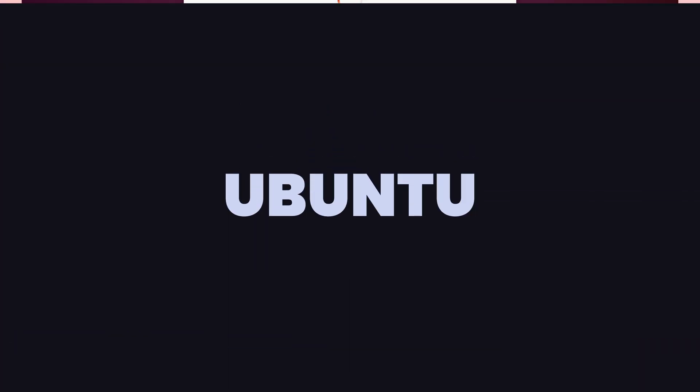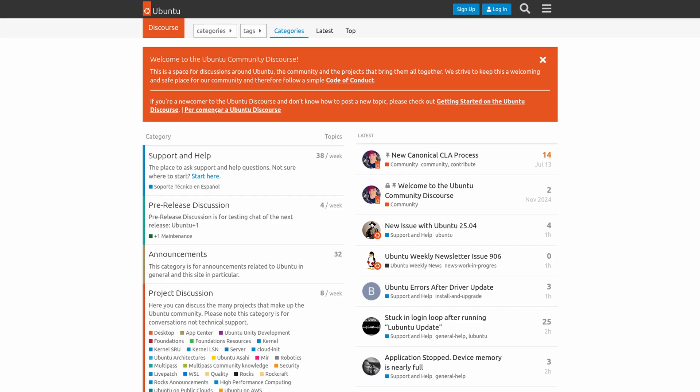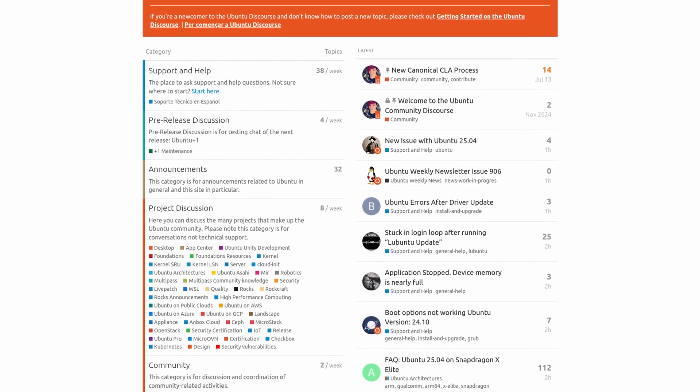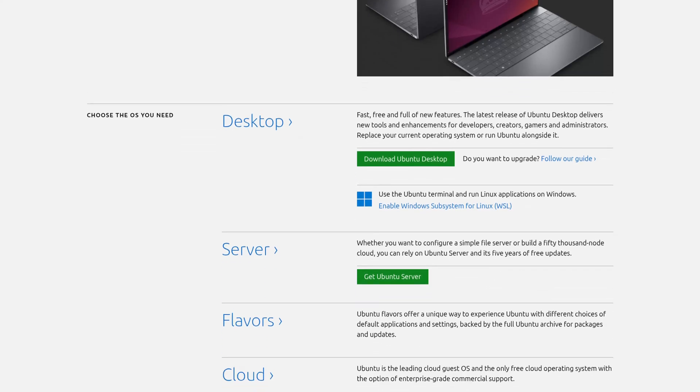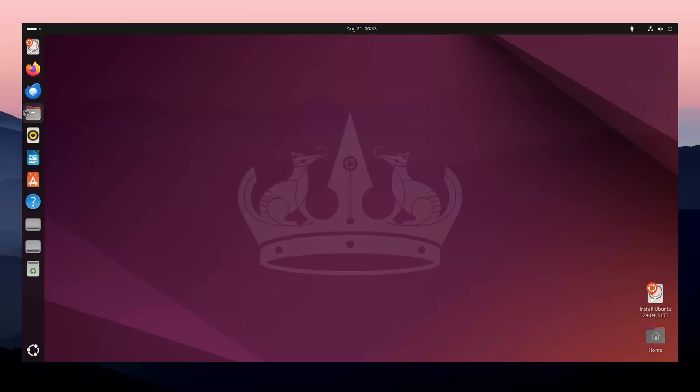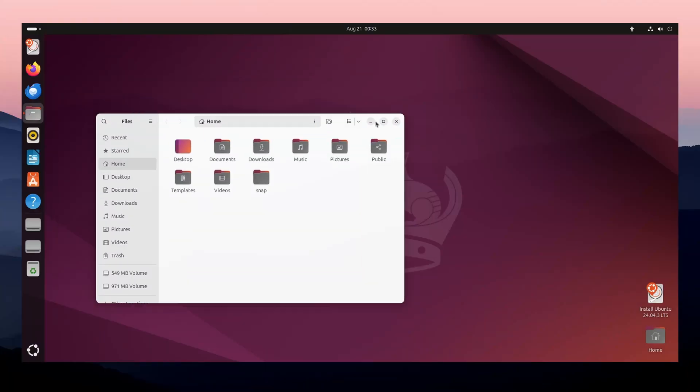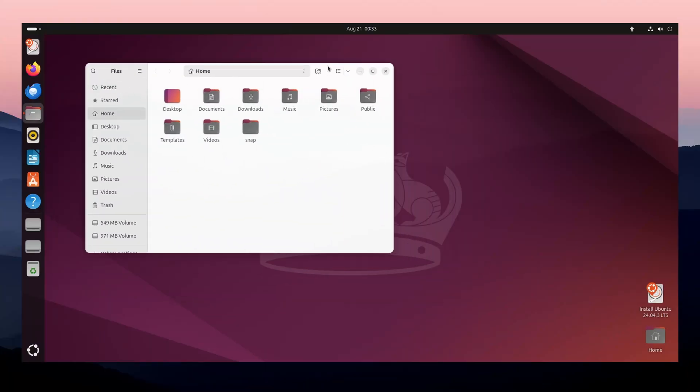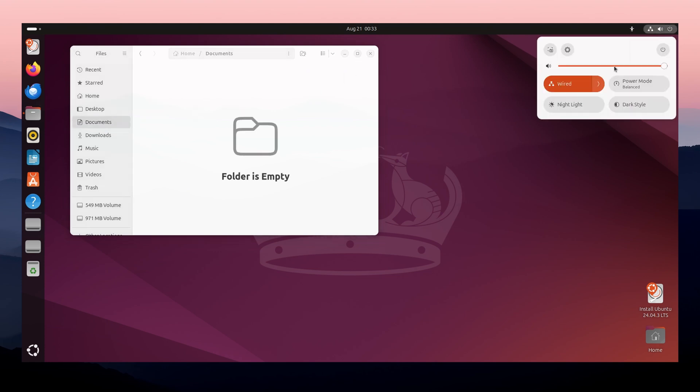Ubuntu is the most popular Linux distro for beginners. It has a huge community, great documentation, and almost every software out there supports it. If you're looking for stability, frequent updates, and lots of tutorials online, Ubuntu is the safest choice.